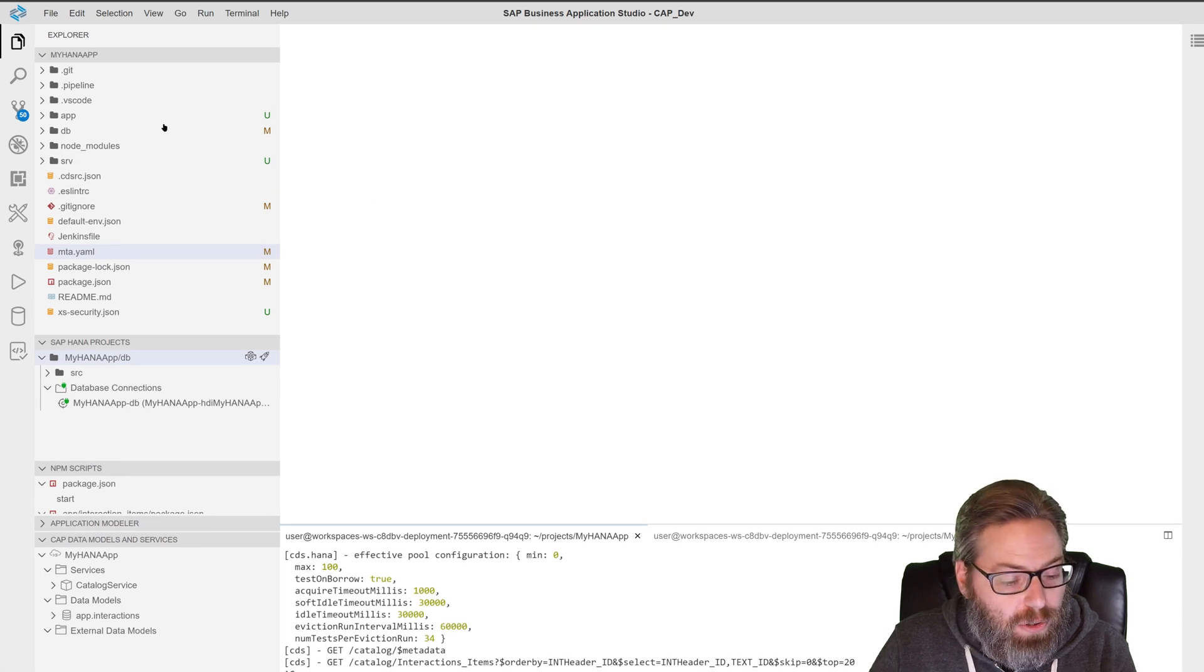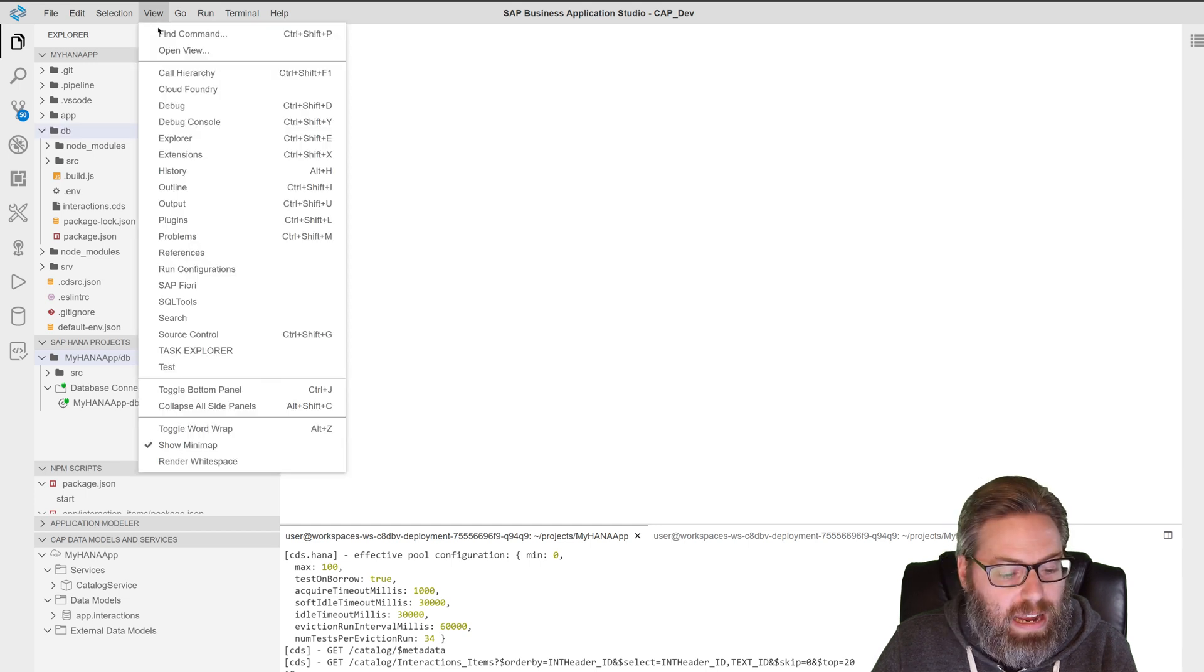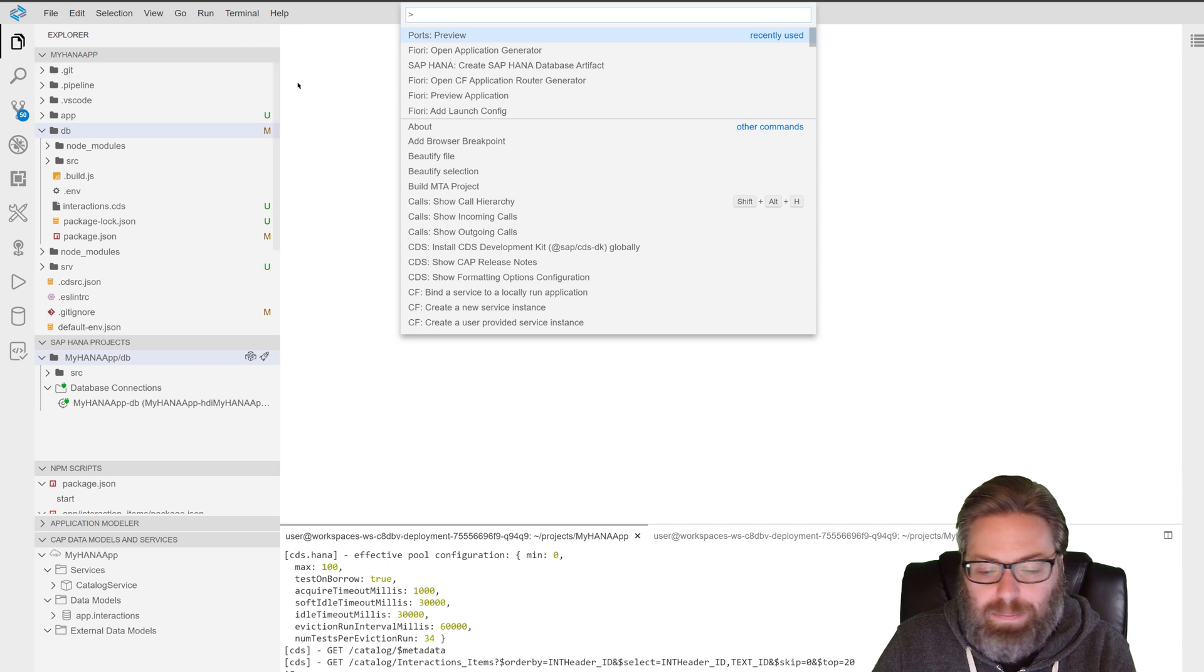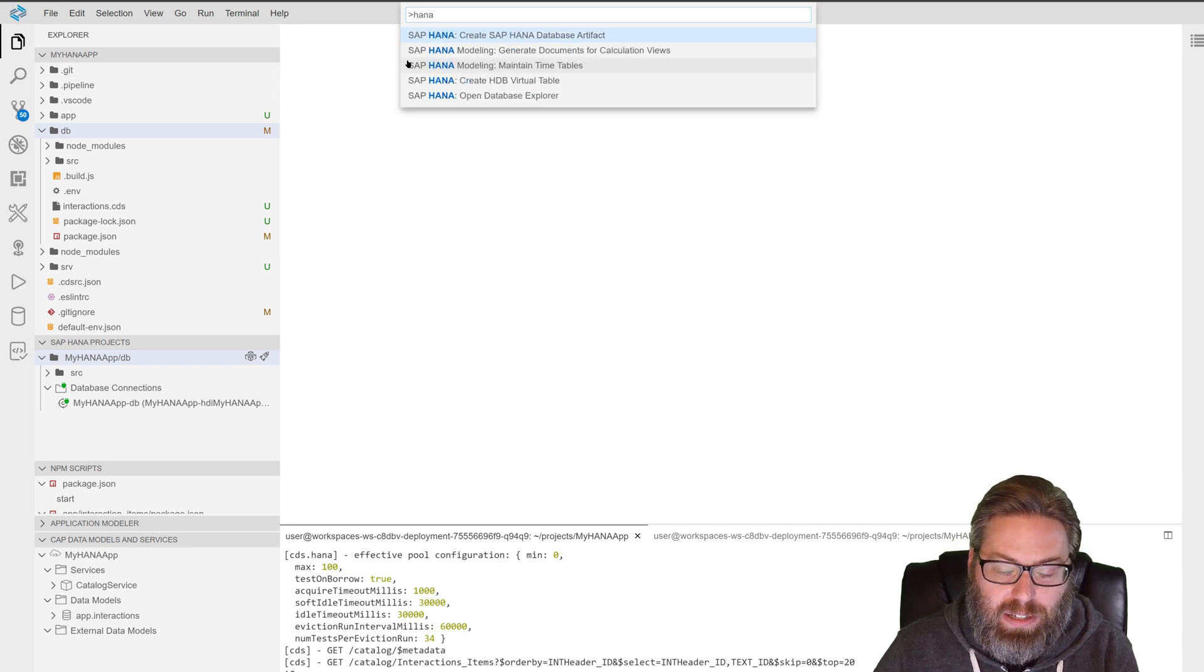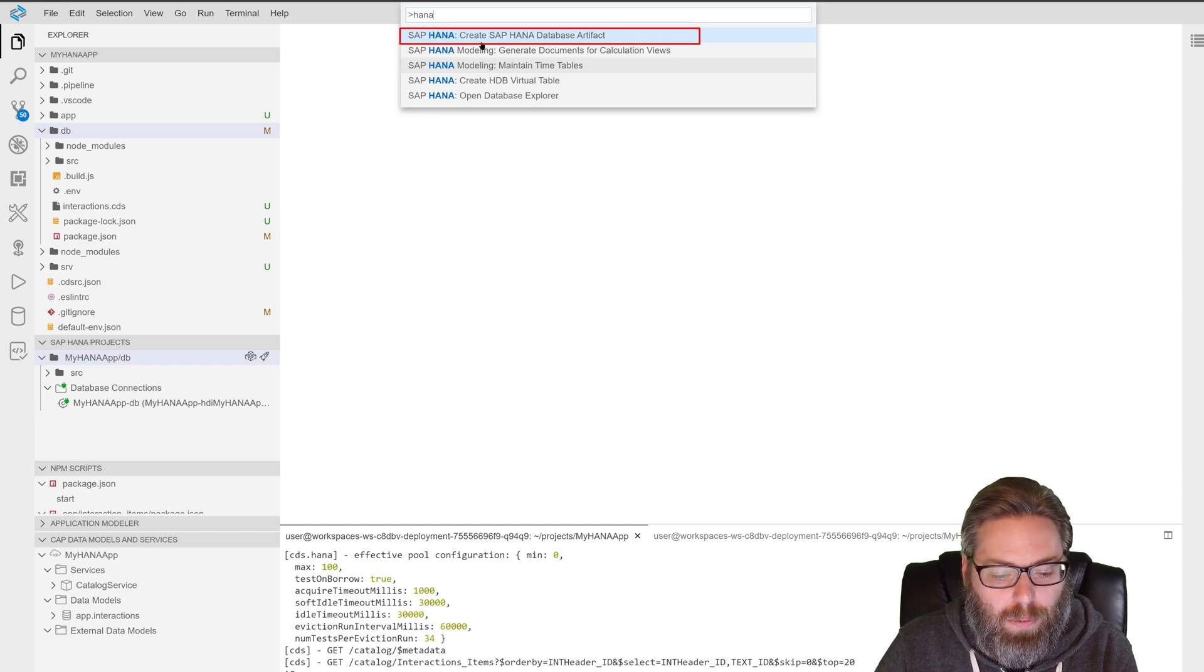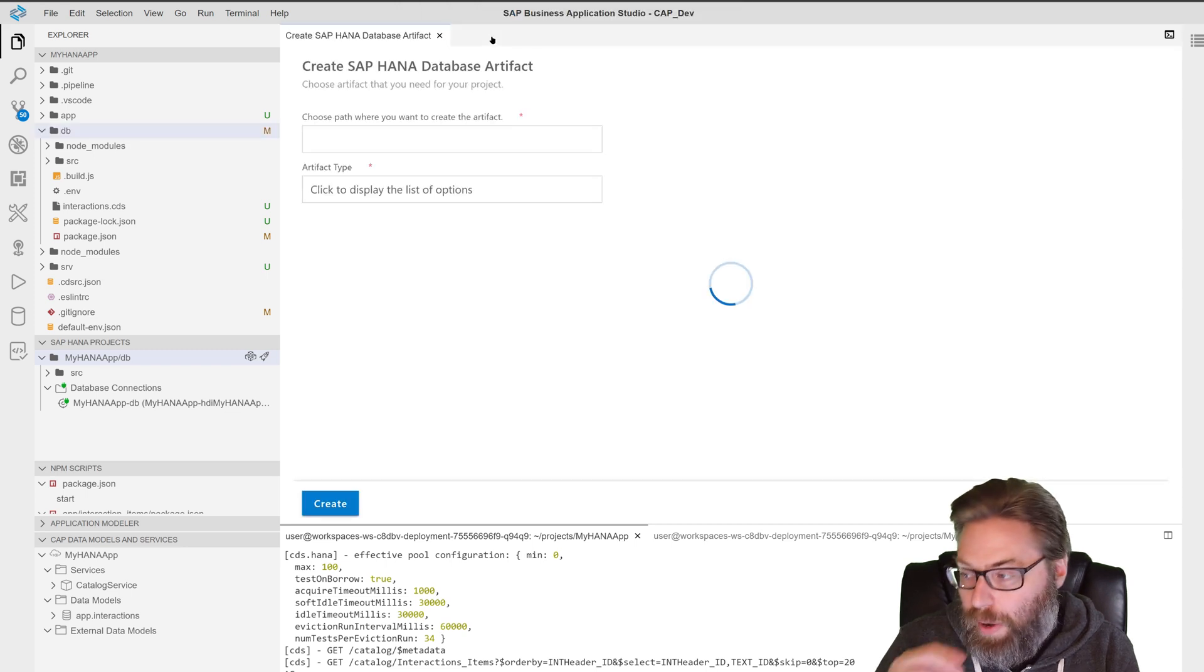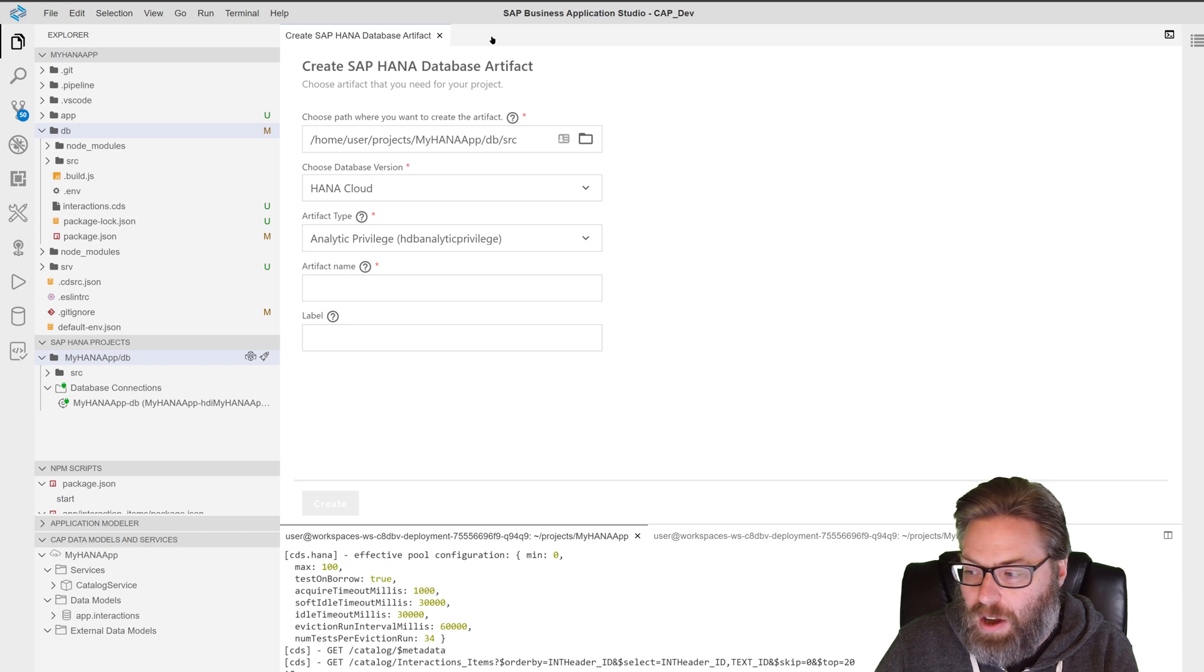All the mechanics that we're going to go through would be the same. So we want to create a calculation view and we're going to do that by using the command palette. So we're going to do View, Find Command and just going to type HANA here like we did with the Fiori commands earlier. And I'm going to get all the HANA commands that are available. I'm going to say HANA create HANA database artifact. And this is going to start a wizard that's going to help us create our database artifact.